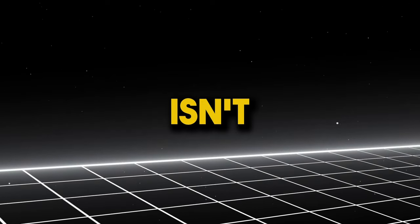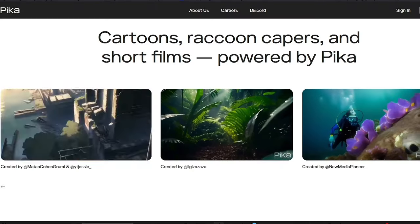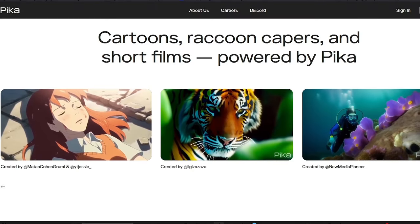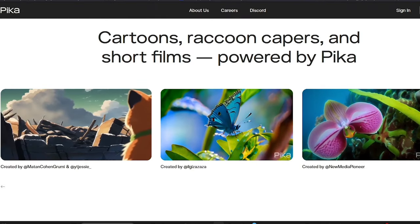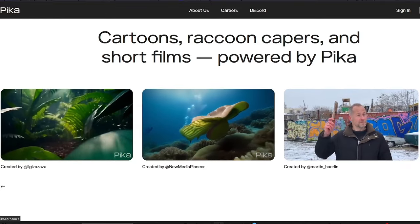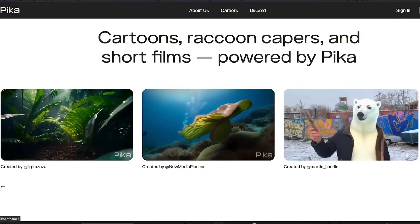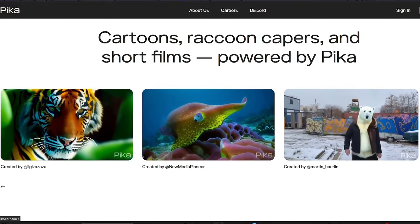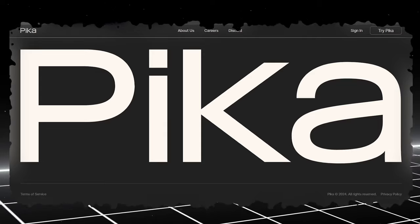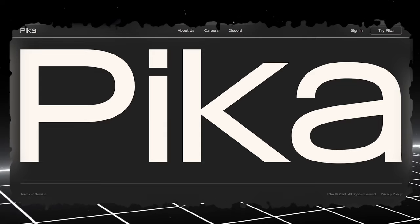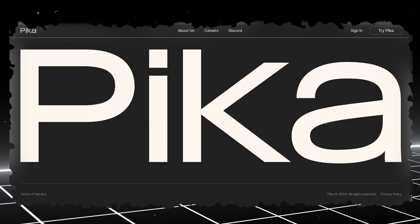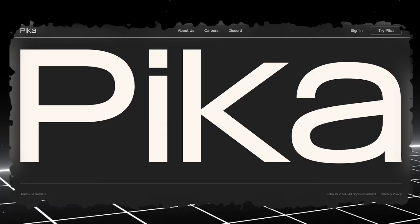In summary, Pika isn't just an AI tool. It's a platform that empowers anyone to become a video maker. Whether you're a budding storyteller, an artist yearning to see your creations move, or someone with a wild imagination, Pika provides the tools and creative freedom to turn your ideas into engaging, dynamic videos.